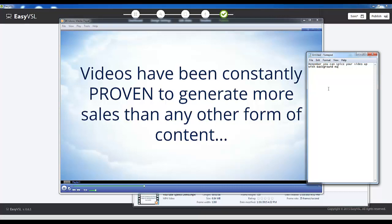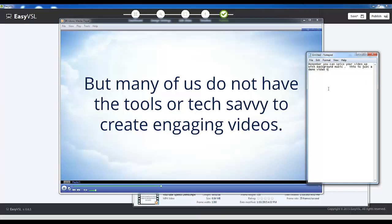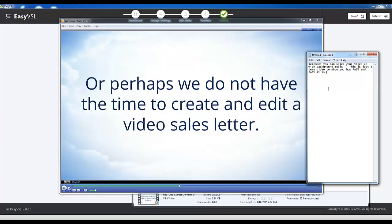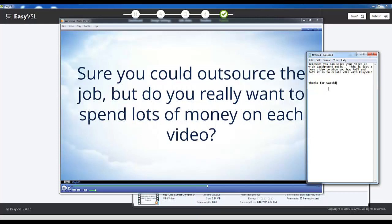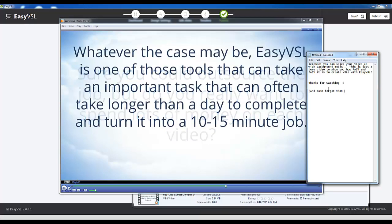Videos have been constantly proven to generate more sales than any other form of content. But many of us do not have the tools or technical savvy to create engaging videos. Or perhaps we do not have the time to create and edit a video sales letter. Sure, you could outsource the job, but do you really want to spend lots of money on each video?